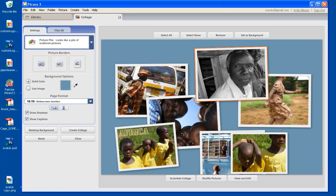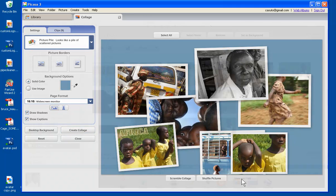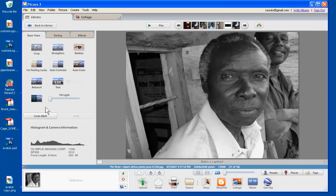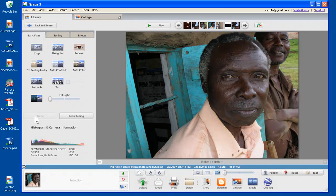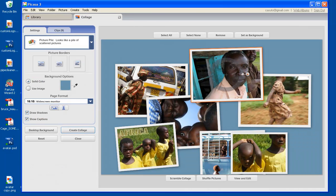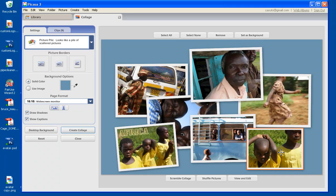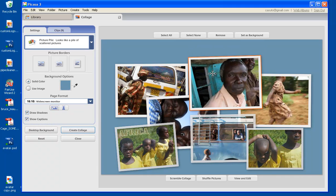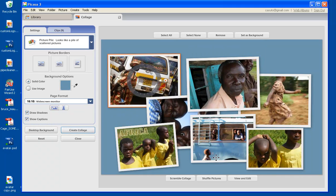Now, I could always undo, so don't worry about that. If I decide to undo it, I don't like it, I go back to view and edit, it remembers the last thing I did, I click undo, and then I click undo again, and then I go back to my collage, and there it is. So that's that part with the view and edit.